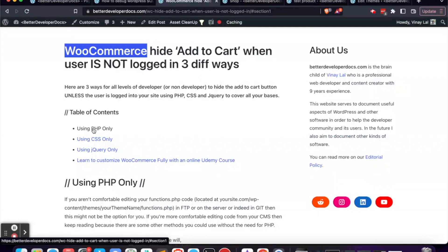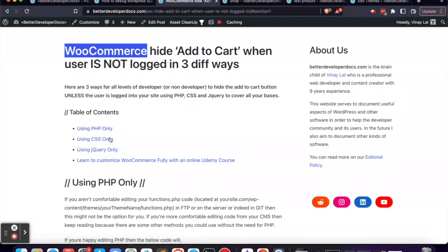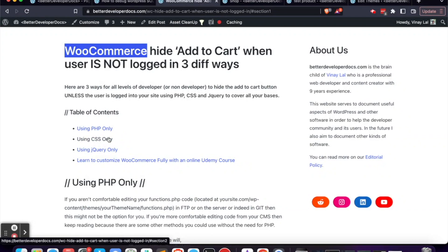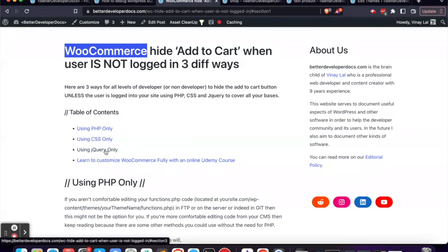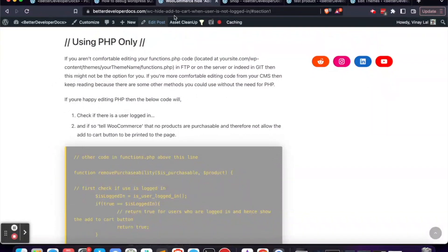There are three ways that I'm going to show you to do basically the same thing. We're going to use PHP first, and then if PHP isn't an option I'll show you how to do this with CSS, and if CSS isn't an option I'll show you how to do this with jQuery JavaScript.